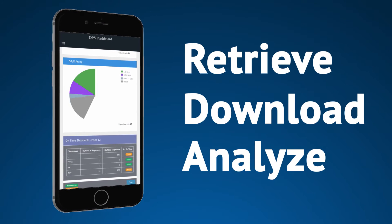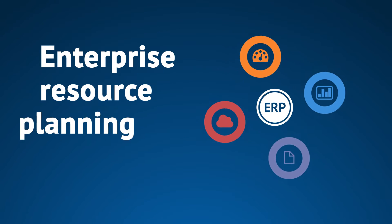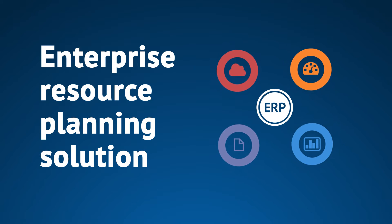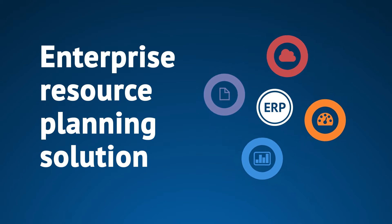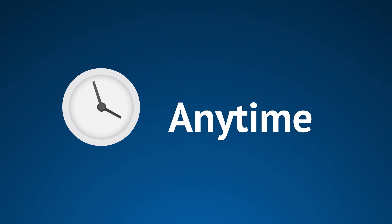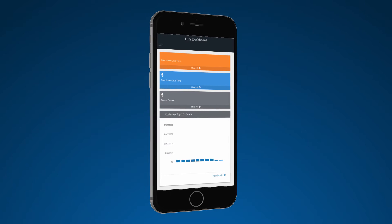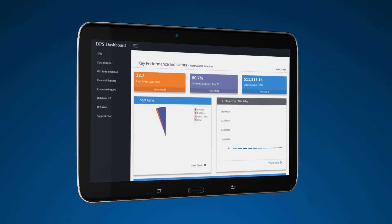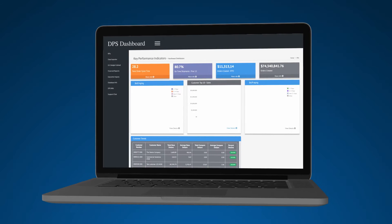Retrieve, download, and analyze data from your enterprise resource planning solution, and access this information anytime, anywhere on smartphones, tablets, and personal computers.